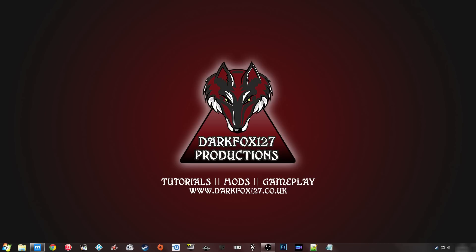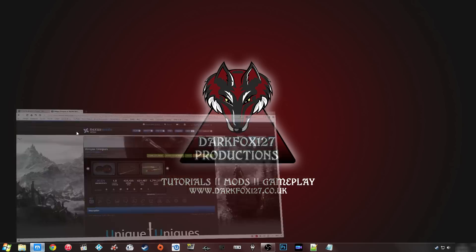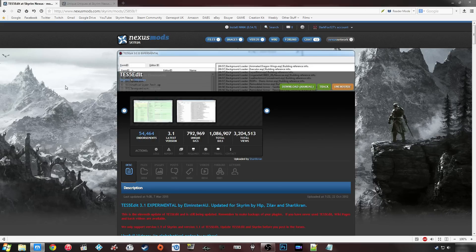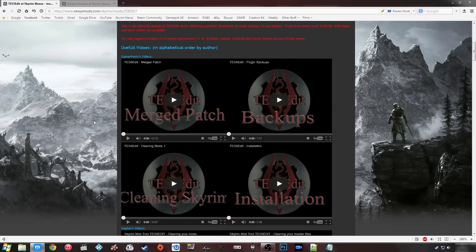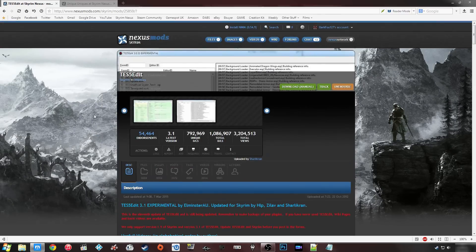Hi, this is DarkFox on 2.7 and welcome to another Skyrim Creation Kit tutorial video. In today's video we are going to be doing something a little different and we are going to be using a program called TES5Edit. If you haven't heard of it you can head over to the Skyrim Nexus. It's basically a program that lets you make a number of changes to your mod, it's very good at detecting and removing errors, but what we are going to be using it for today is to create a patch for our mod.